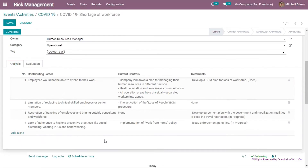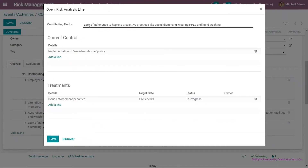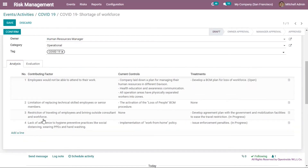Clicking into a previously created card shows the edited details. For example, this contributing factor is related to lack of adherence to hygiene prevention. The current control is implementation of work-from-home policy. The risk treatment is to issue enforcement penalties, with a target date, status, and owner. If the owner field is blank, it defaults to the risk assessment owner. Clicking save returns to the risk analysis page where most of the risk details are captured.